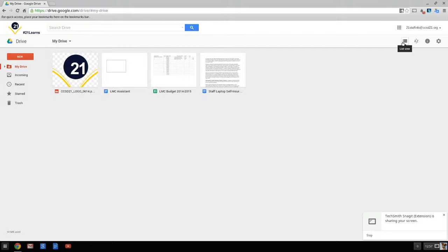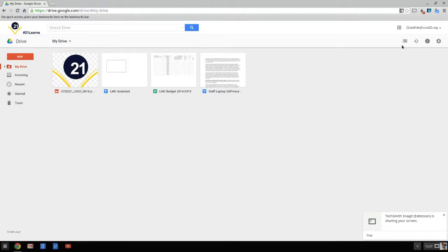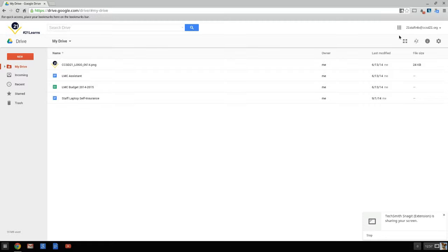We can just change this to the list view, and if I wanted to change it back to icon view, I can do that right up here with this little button, again underneath my email address, my Google Plus link that would all be up there.